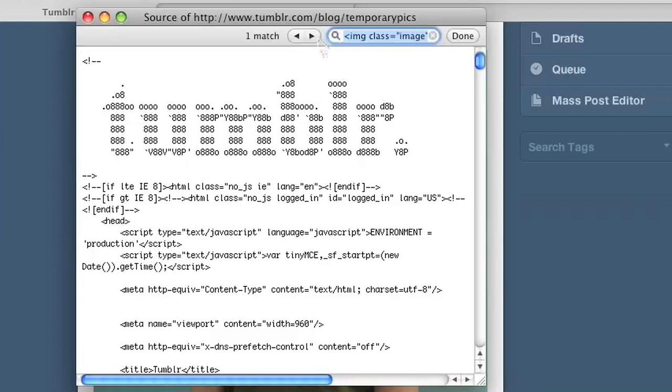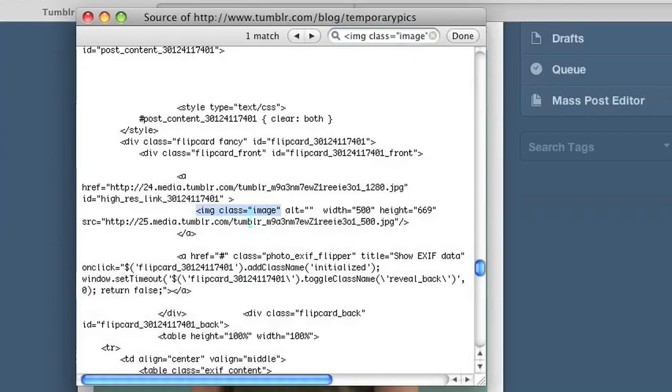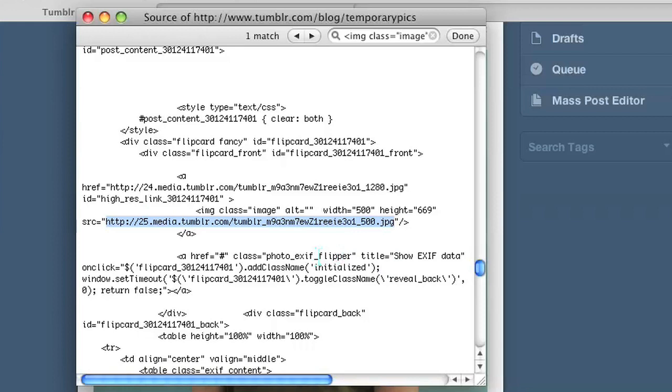You look for that and where it says src equals, that is the URL of the image, of the main image on that Tumblr page.